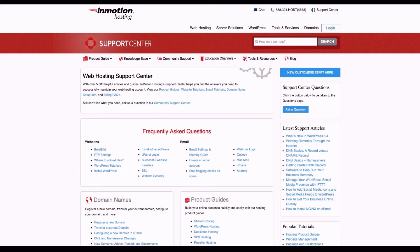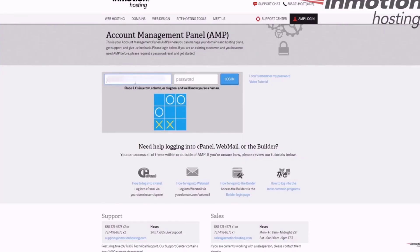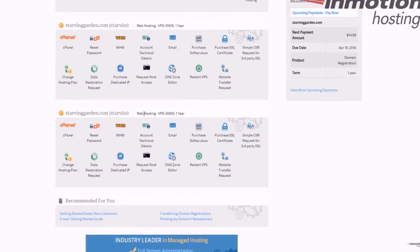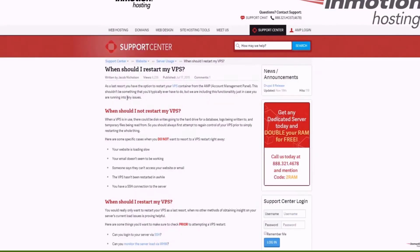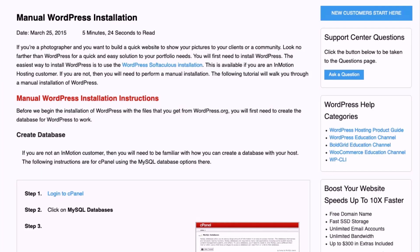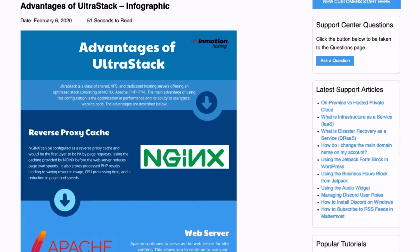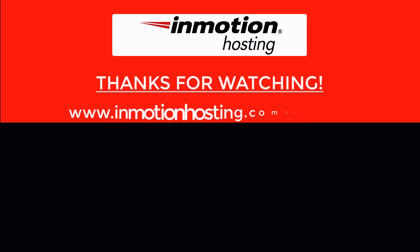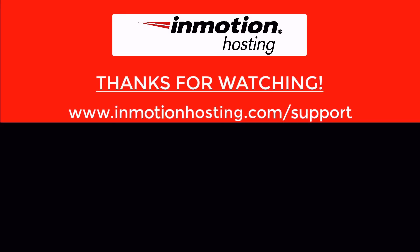Check out our InMotion Hosting Support Center for help with your website. We provide thousands of step-by-step guides, videos, and much more to lead you towards making your online project a successful one. You can find us at www.inmotionhosting.com/support.